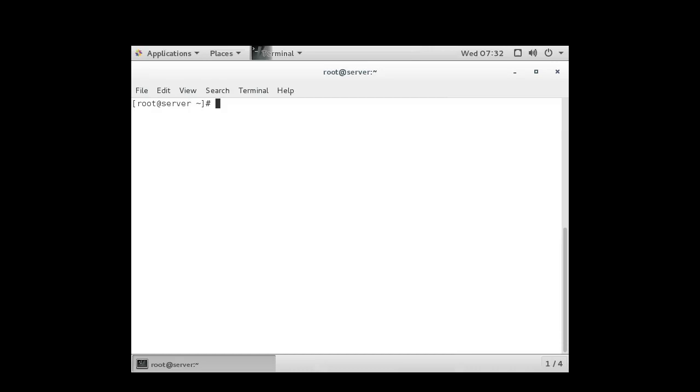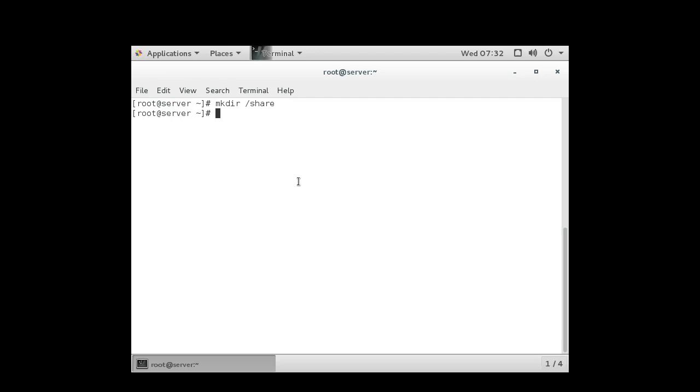So I have a server here. The first thing we need to do with the server is make sure we have our directories that we want to export. I'm going to create a directory called slash share, and I want to export that directory. I also want to export the home directory.